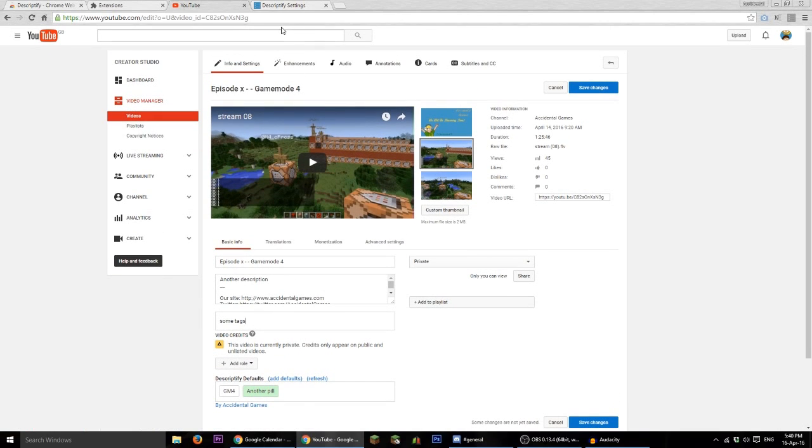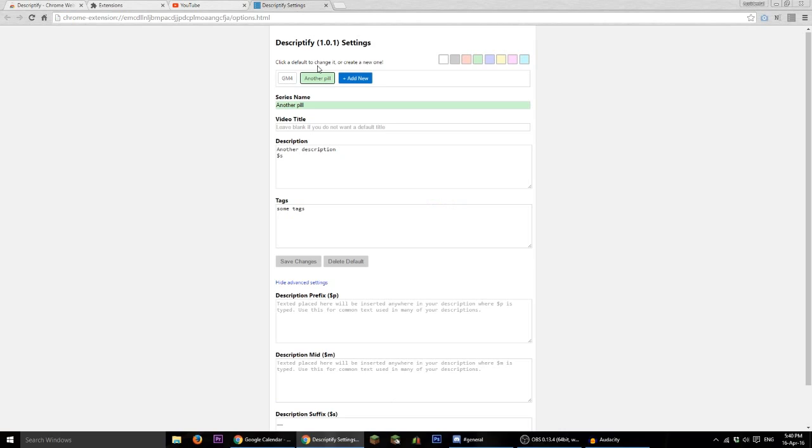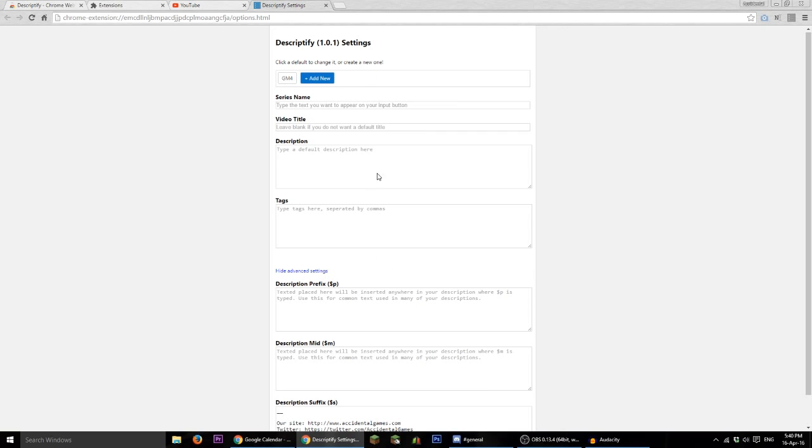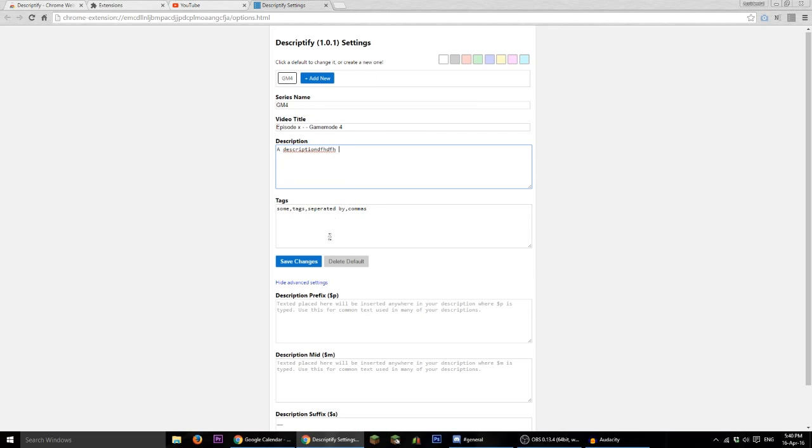So that's basically it. You can also delete pills if you want to by clicking delete and it's pretty straightforward. You can make changes as well if you want to. I can change the text in here and click save and it'll save it, regular stuff.